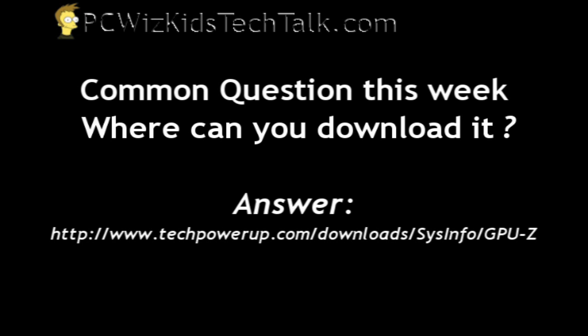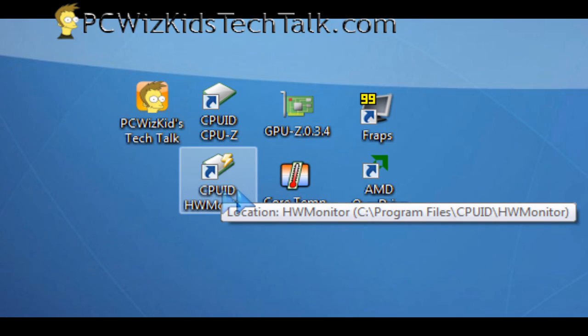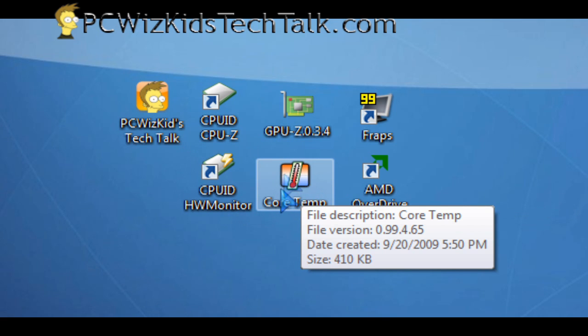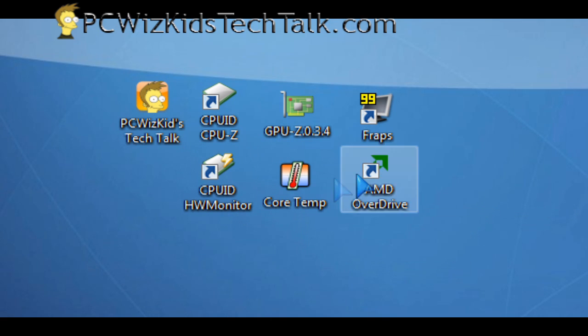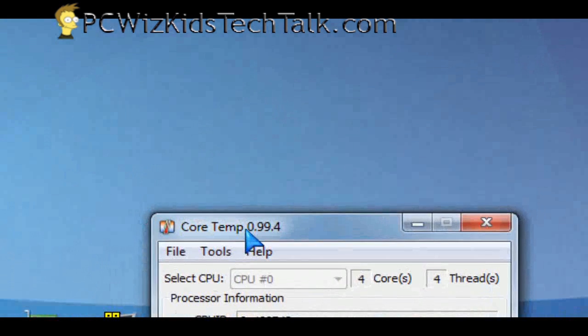Another utility that I use is the core temp. So CPUID's hardware monitor has some temperature readings as well, but I like core temp specifically for the CPU.